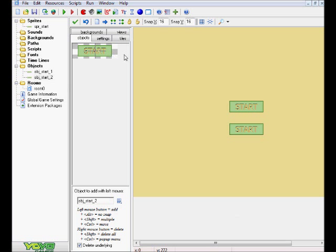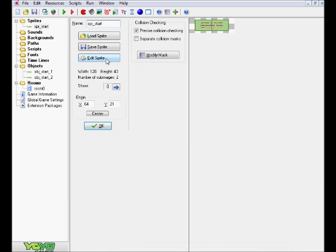Okay, so we're in GameMaker now, and we're going to go over here and click on the spr_start sprite.